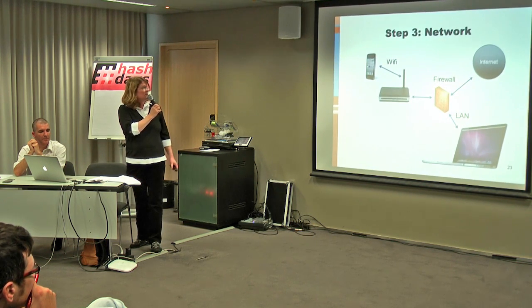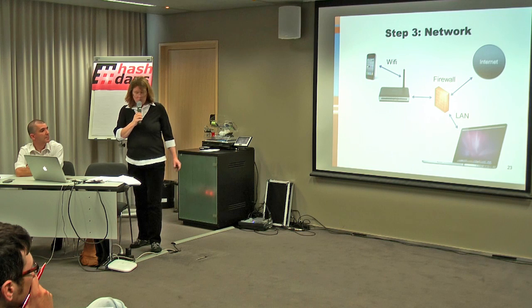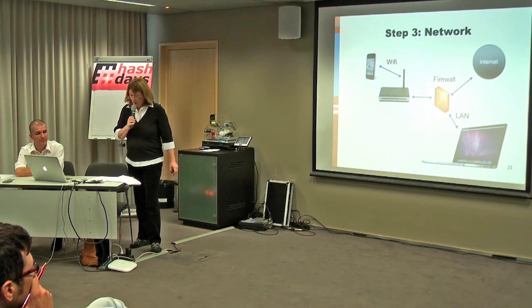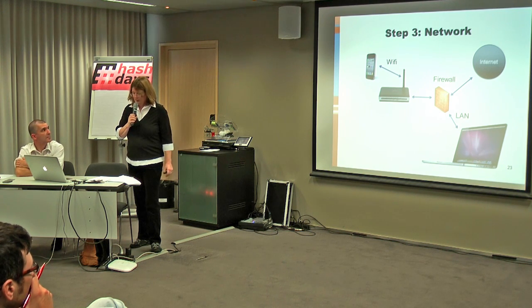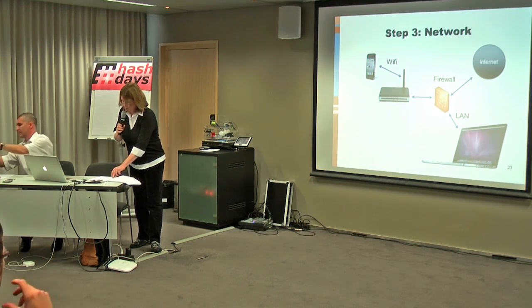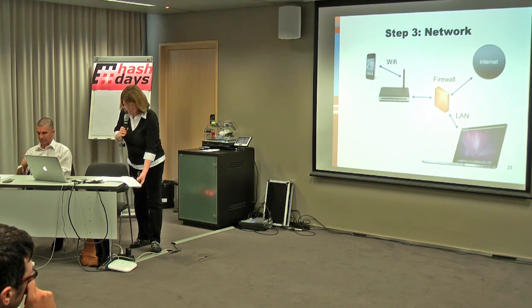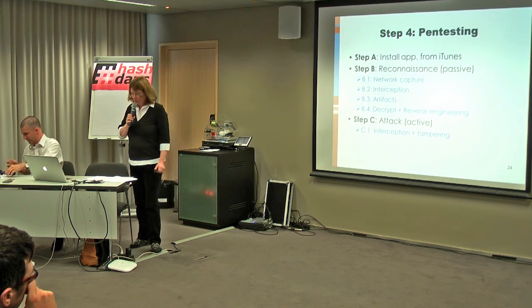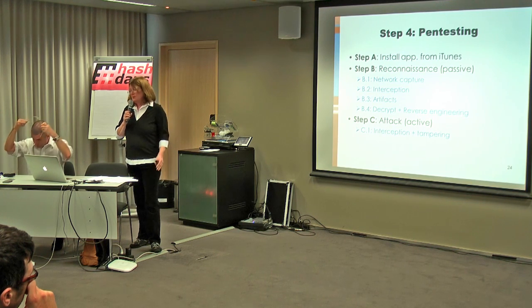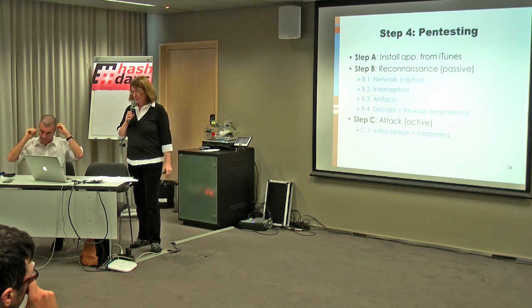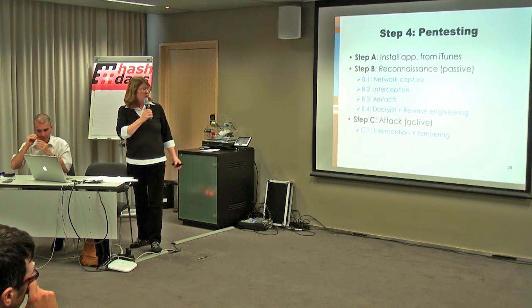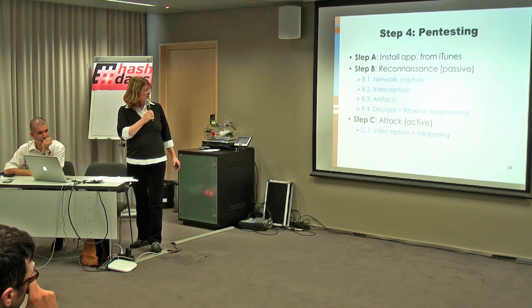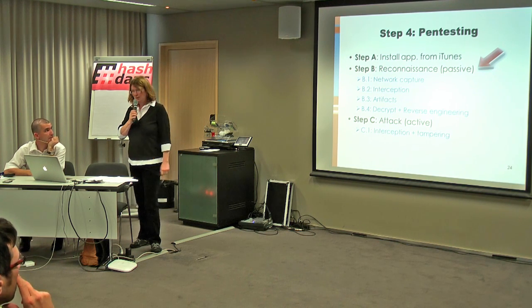So the next step is setting up the network. This is what we used to do when we pen test. So we connect the iPhone by Wi-Fi in a separate VLAN. And we isolate the Wi-Fi with a firewall because we don't trust Wi-Fi. Step four is the actual pen testing. So there are steps in the steps. So first you install the application from iTunes. And then you have a passive pen test, which is called reconnaissance, where you can do even more sub-steps. And step C is active. I will focus here on the step B, reconnaissance, and also for the demonstration.